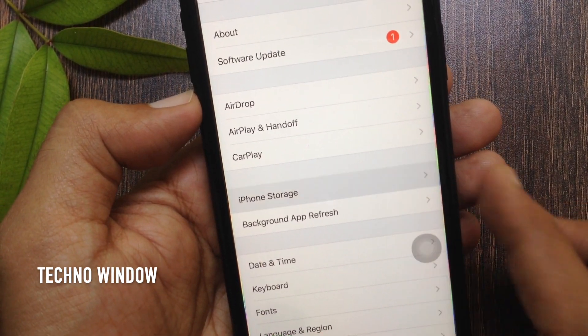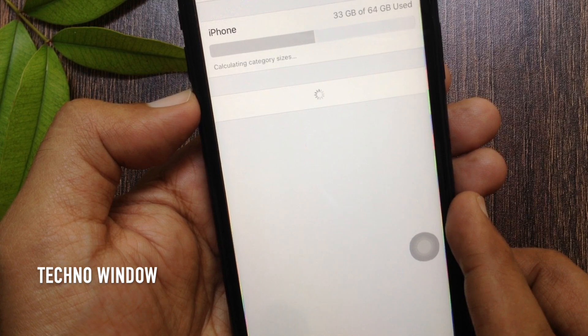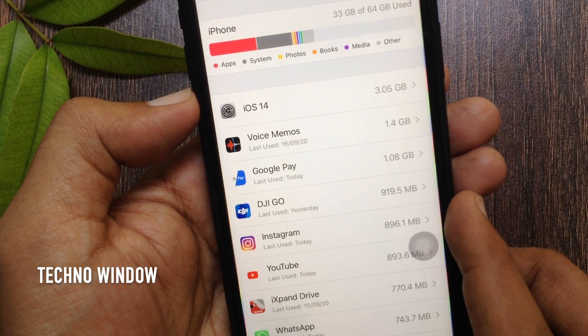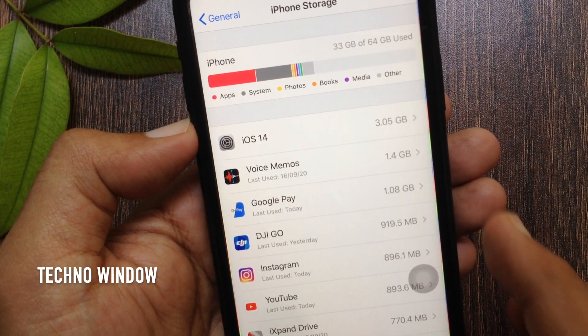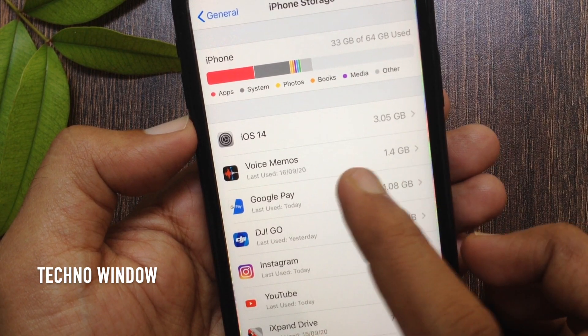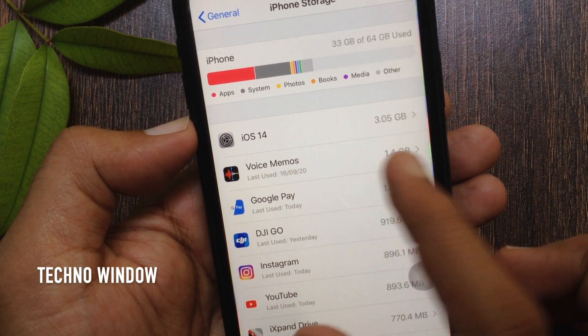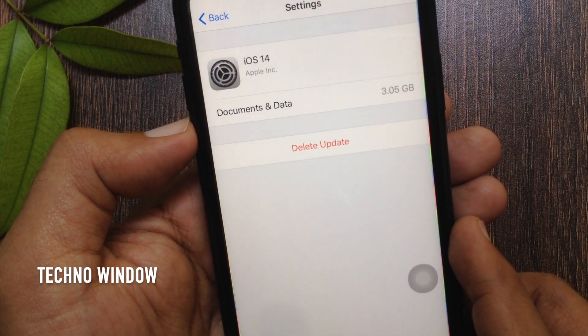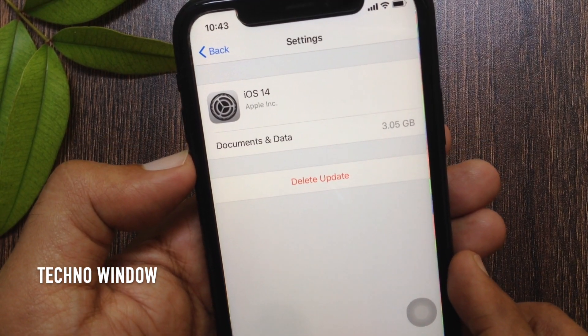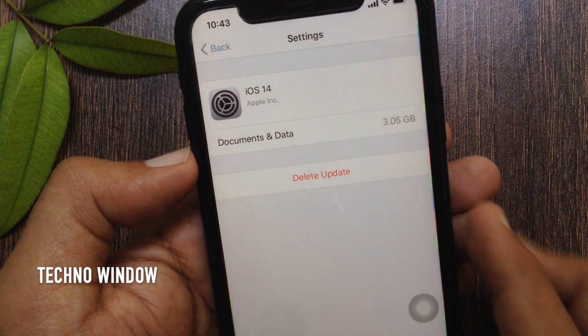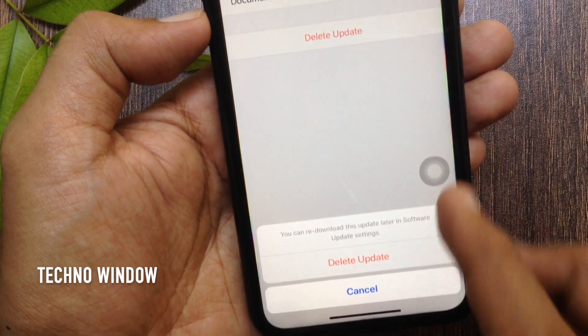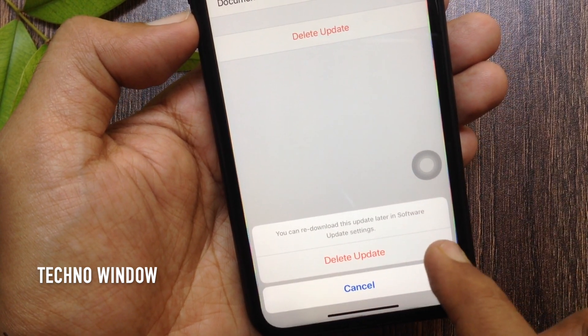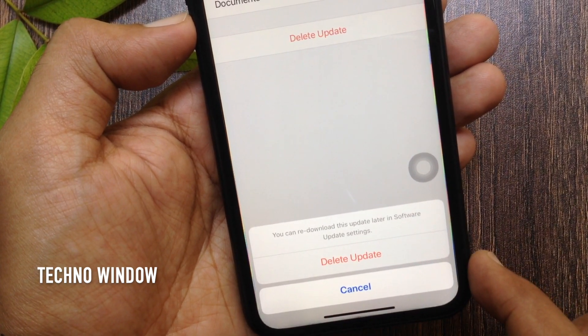All the apps will be listed here, including the iOS software update. It's iOS 14, the total downloaded file size is 3.05 GB. Tap iOS 14, then tap Delete Update. You can redownload this update later in Software Update settings.